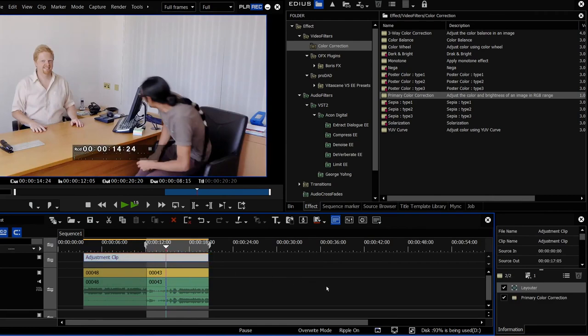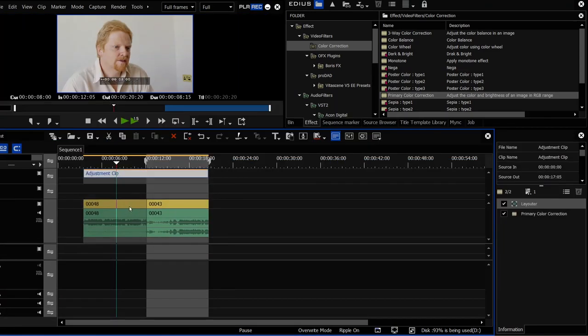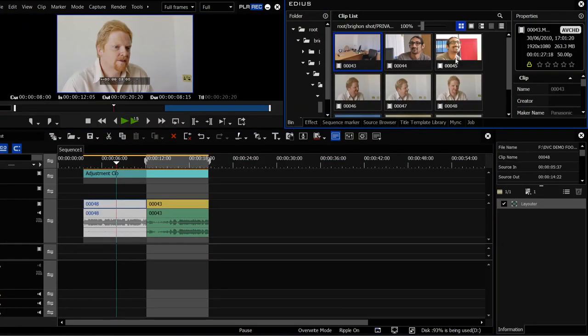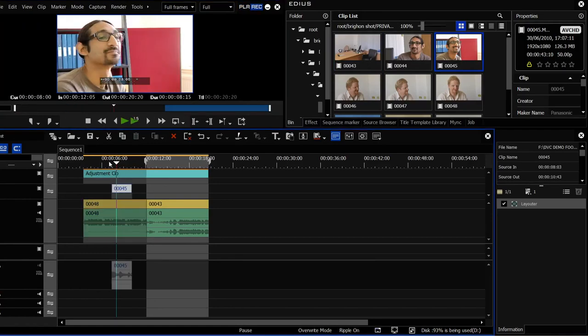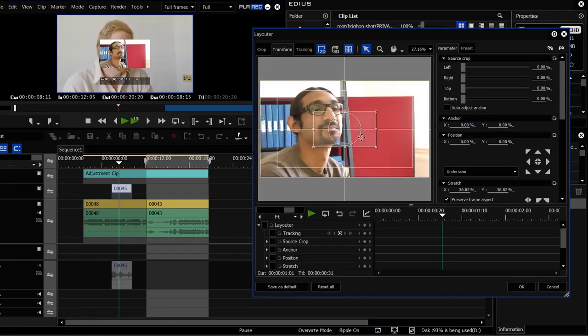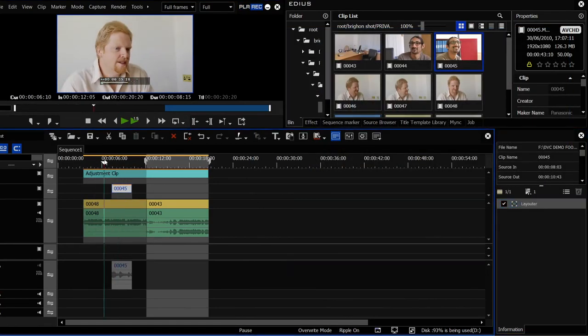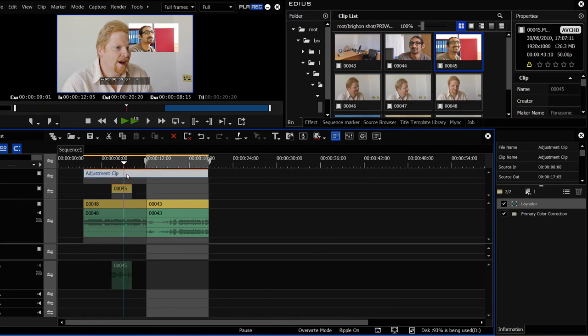Obviously this could be over hundreds of clips. It could be over your entire timeline. Let's add in another track, bring in another clip, put that on top. Maybe even take a layouter and shove it up in the corner. So I've now got a combination of two clips together but the adjustment clip is affecting all of them. So all of these clips are getting exactly the same effects.